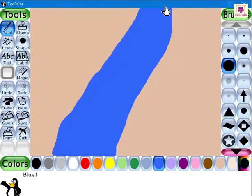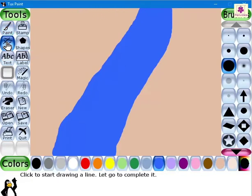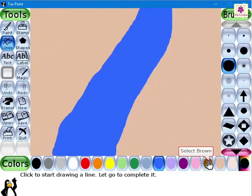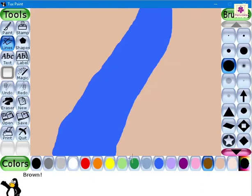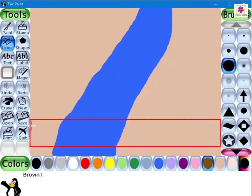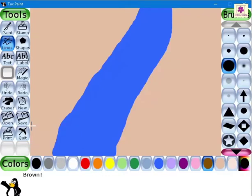It is now time to draw the narrow wooden bridge across the river. Click on the Lines button from the tools area. Select the brown color from the colors area. Next, click and drag the precision cursor across the lower portion of the drawing canvas to create a bridge.